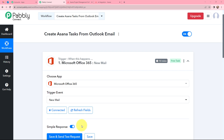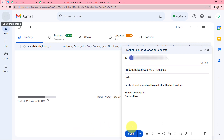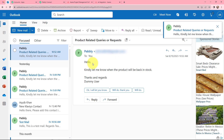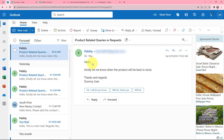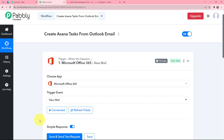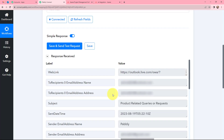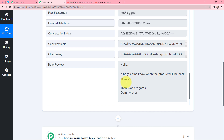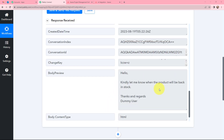As soon as I have connected, you will notice a button that is Save and Send Test Request. If I click on this button, the most recent email received in this account — the details of that email — will be captured via Pabbly Connect. Firstly I am going to send an email in this account and then click on that button so you can see how that email will be received in Pabbly Connect. We will go to Outlook and check it. You can see the mail is received: 'Hello, kindly let me know when the product will be back in stock. Thanks and regards, Dummy User.' Now we will go to our Pabbly Connect account and click on Save and Send Test Request. You can see the response is received — the mail ID, the send time, and other details. You can see the body text, and now we have got all the details so we can easily create a task in Asana.